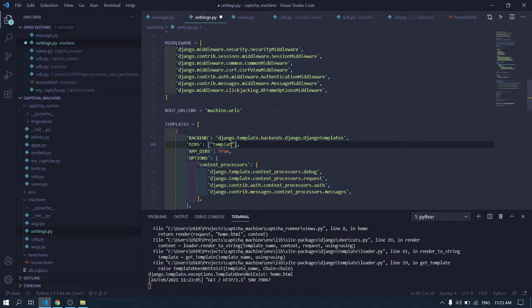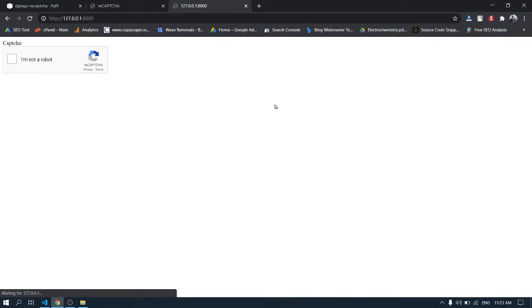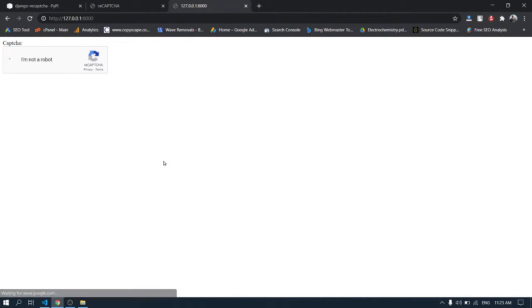Hello guys, today we will be integrating reCAPTCHA in a Django site. We will be using django-recaptcha for this task, so let's get started.